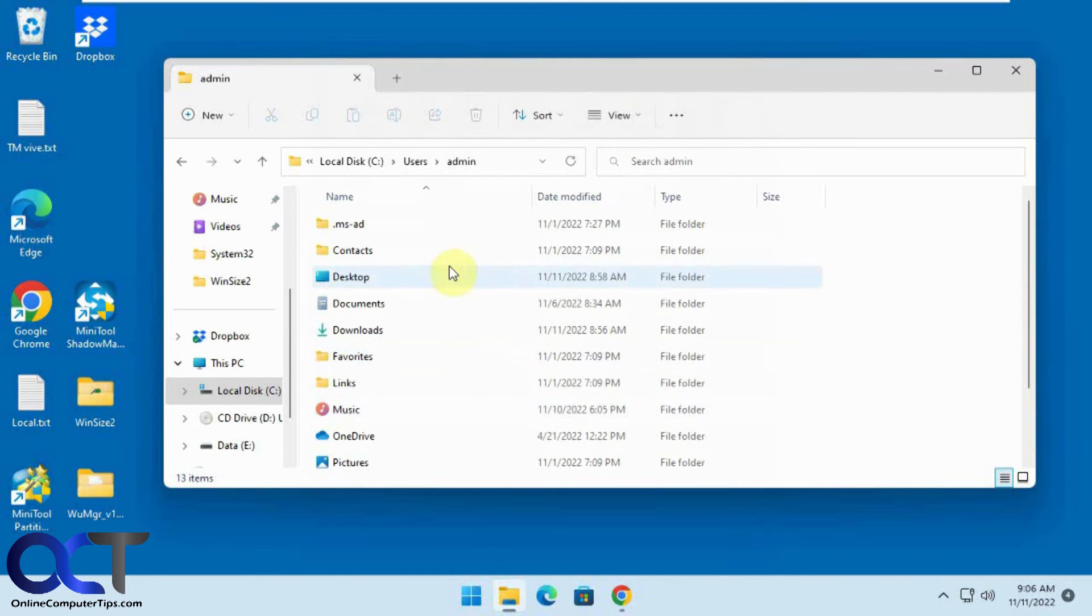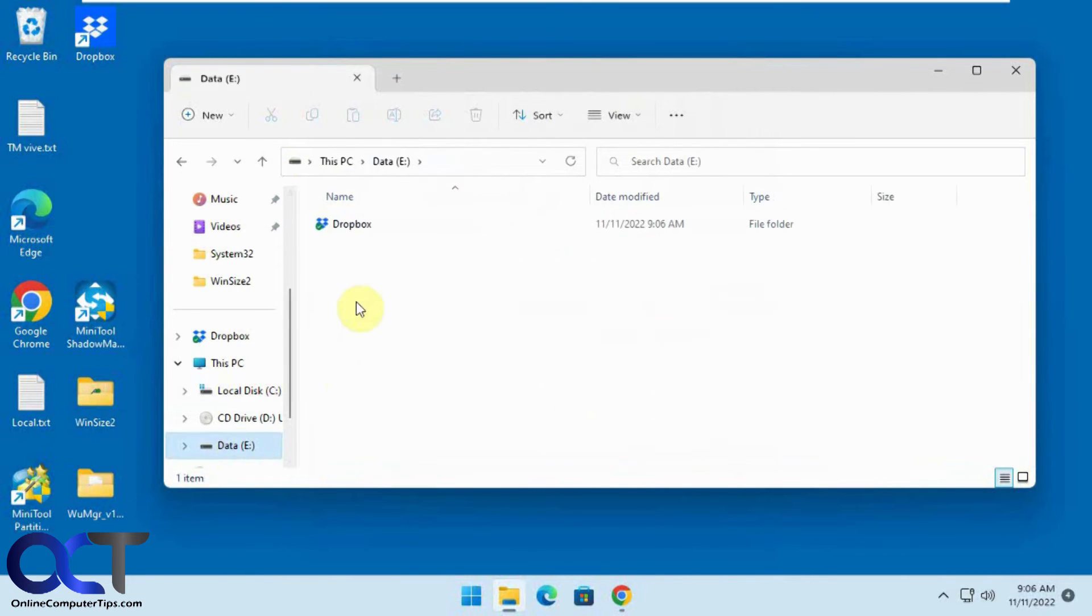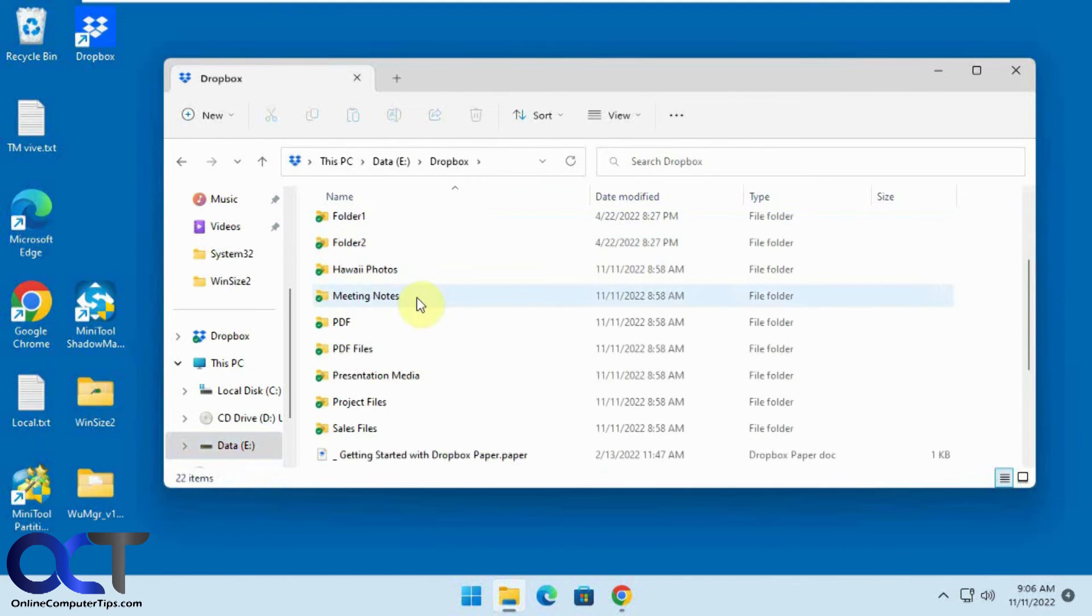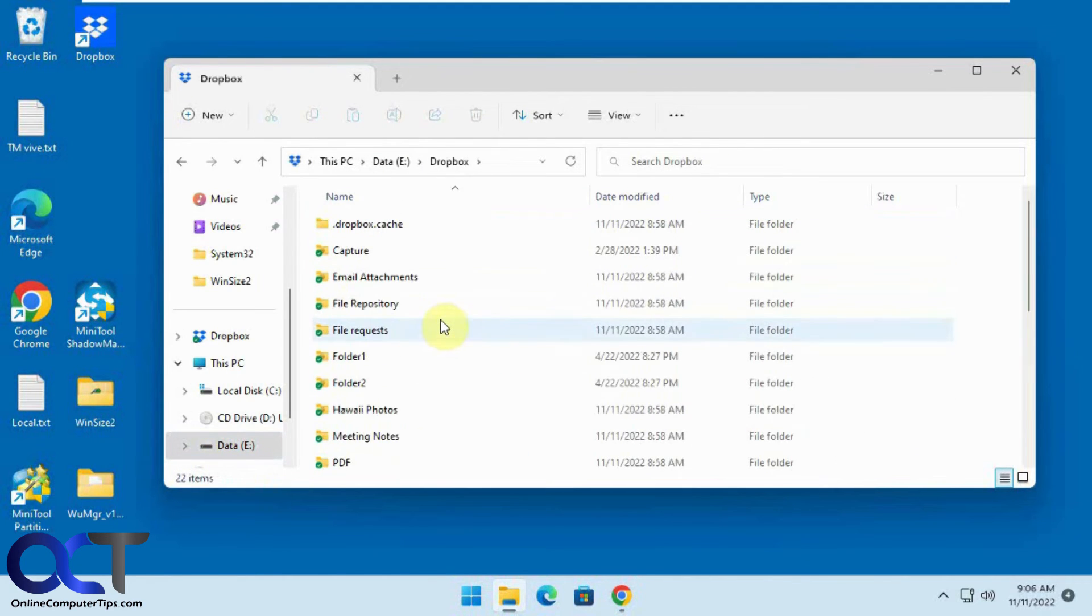Now you can see the Dropbox is out of the user folder here and we have this Dropbox folder in the E Drive and have all our files and folders already synced and ready to go.